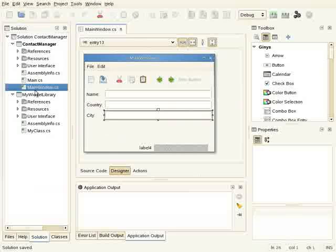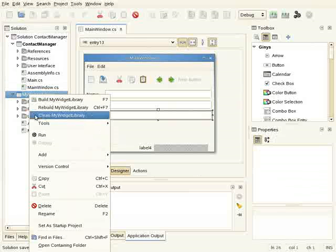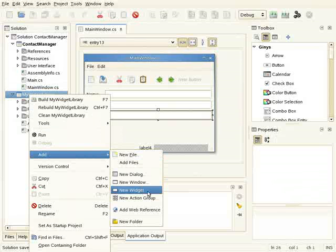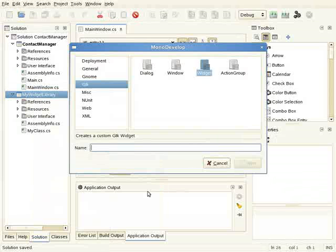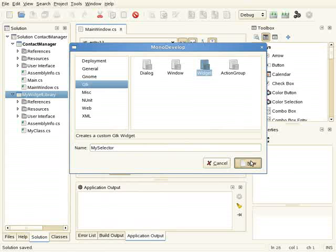Ok, this is my new library. I'm going to add a new widget to the library. I click on New Widget. This will be my selector.